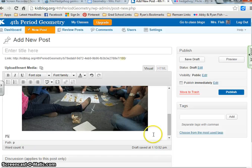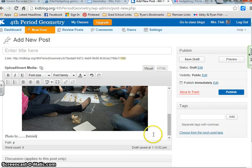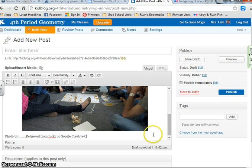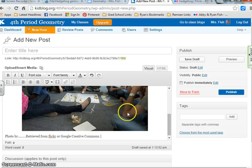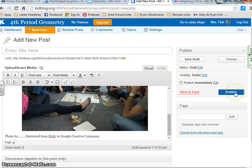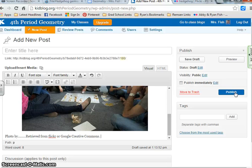Underneath the picture, say 'photo by whoever it's by, retrieved from' — either Flickr or Google Creative Commons. Once you have your two paragraphs, your photo, and your catchy title in your post, you're going to publish. That's your assignment for tonight. You need to complete this by tomorrow before class.